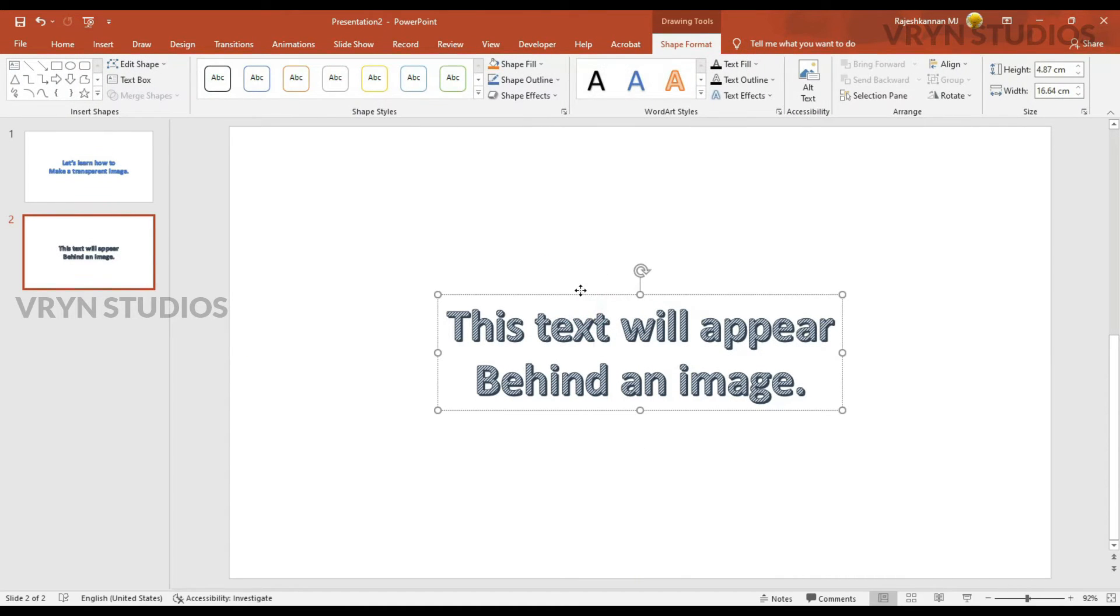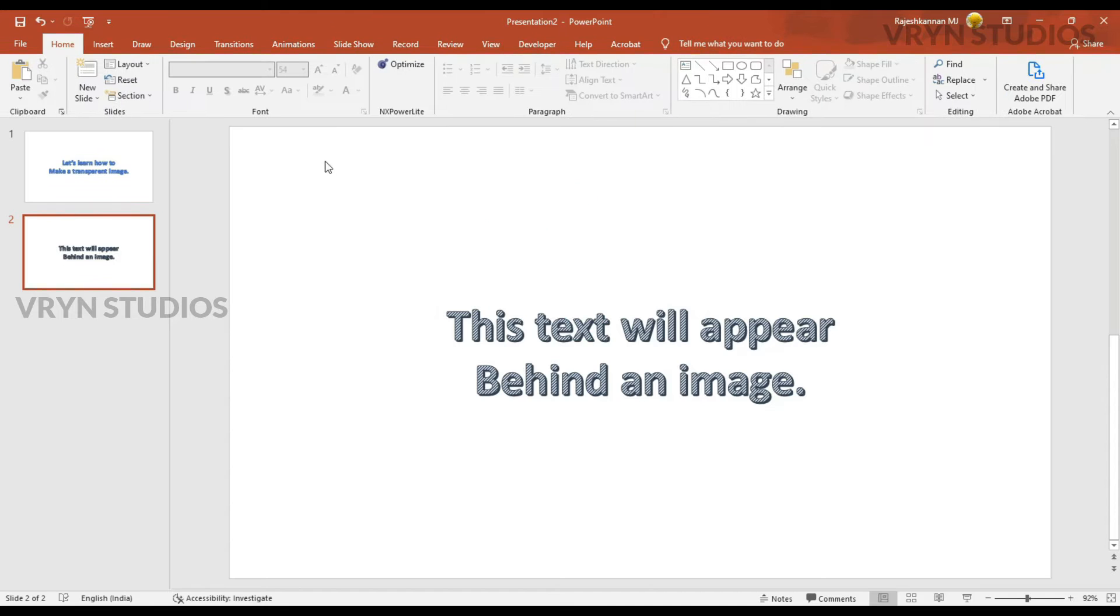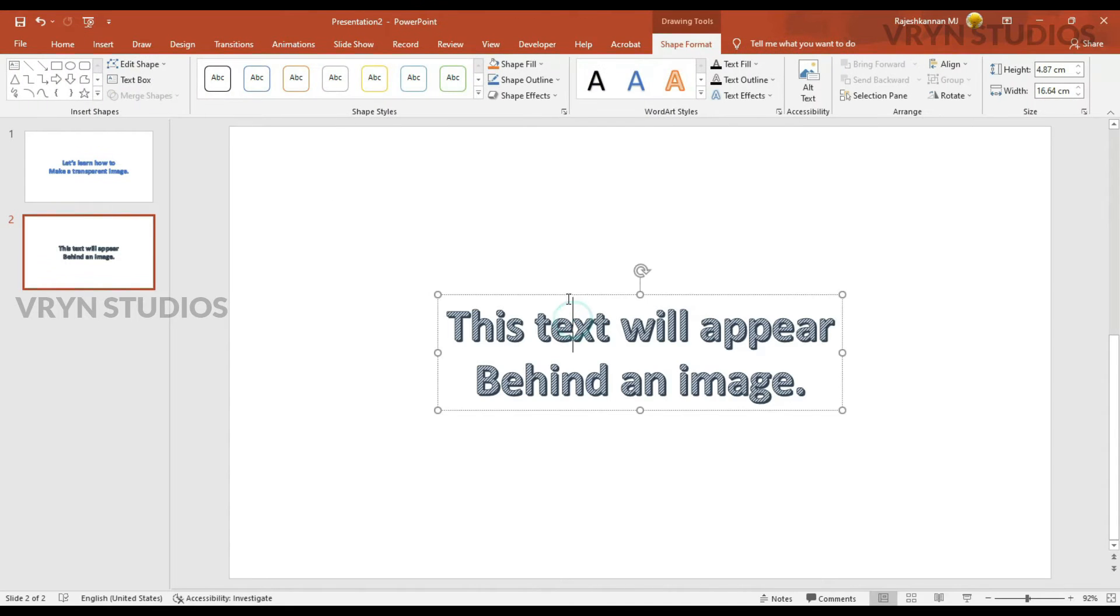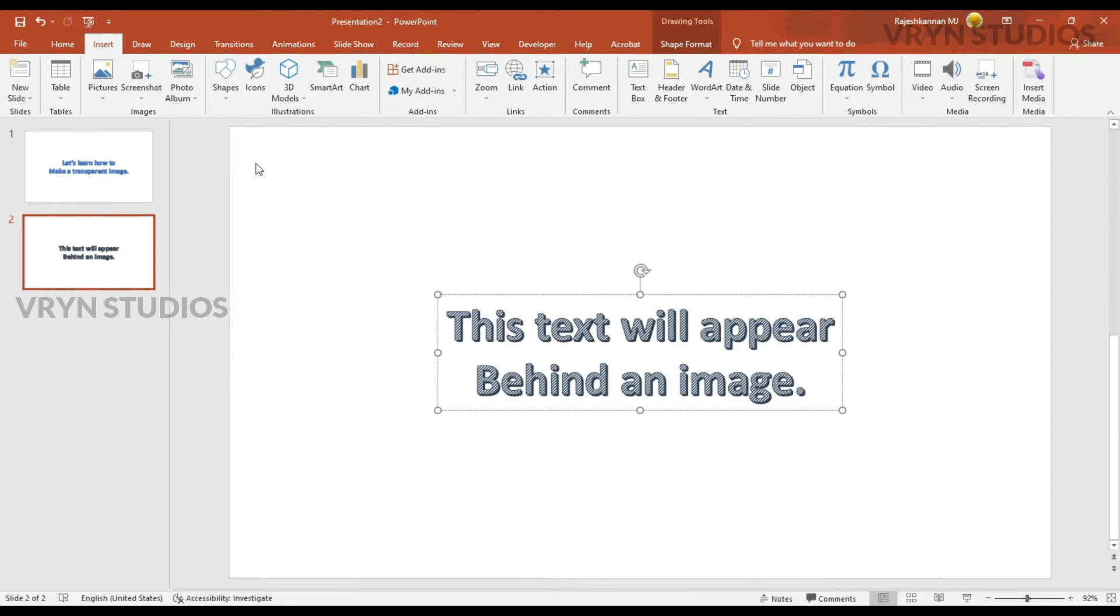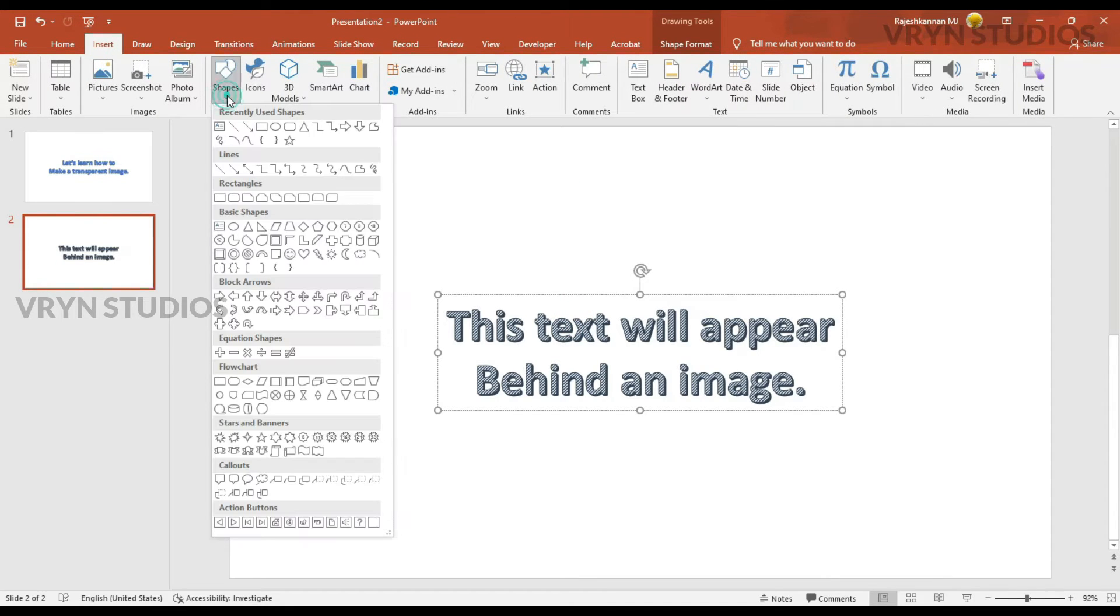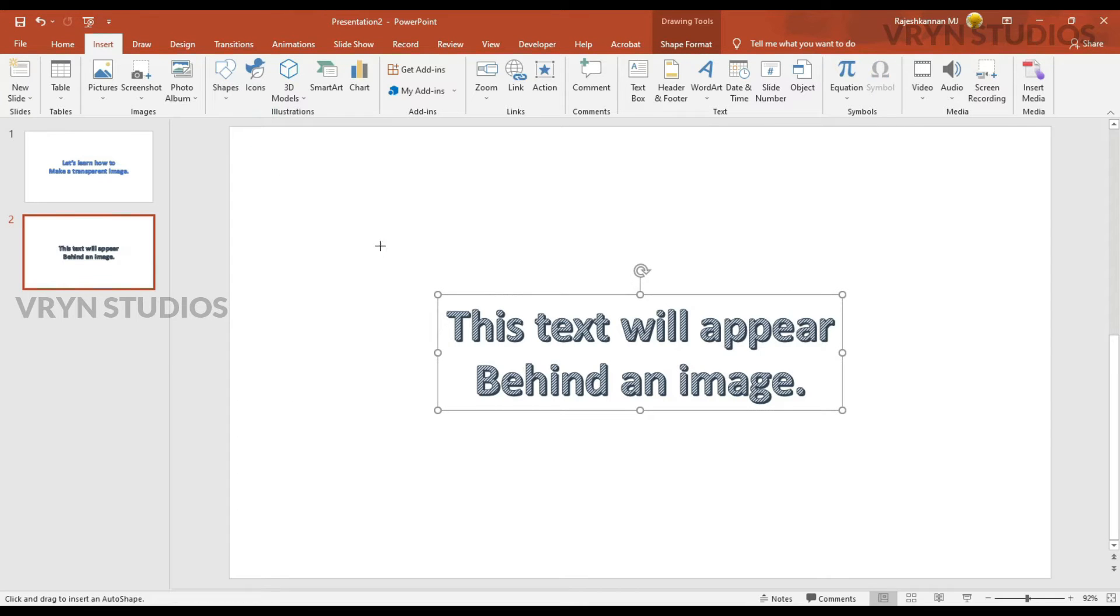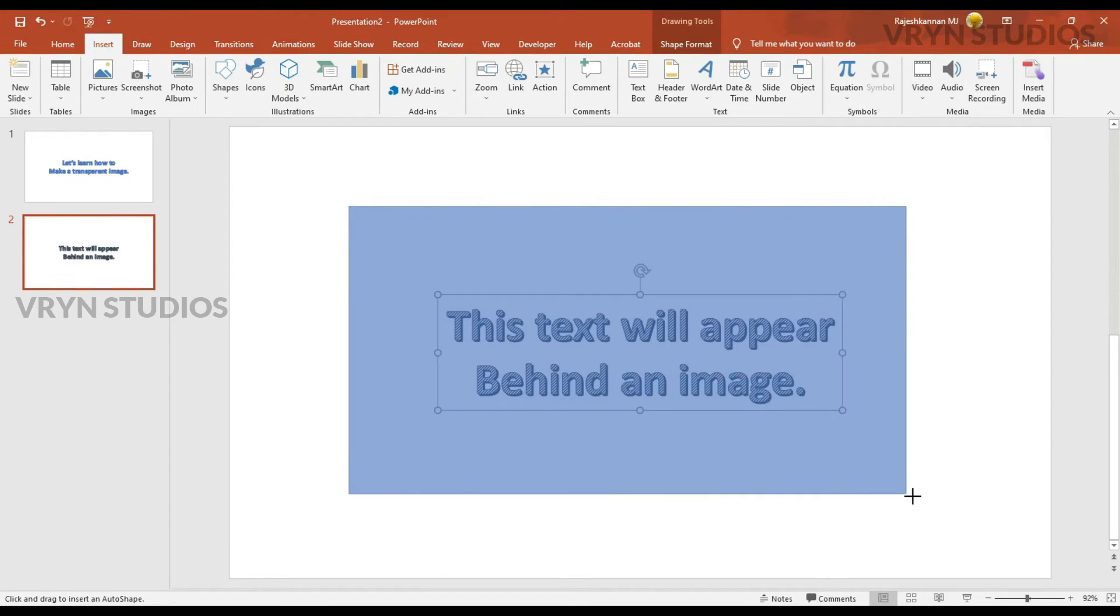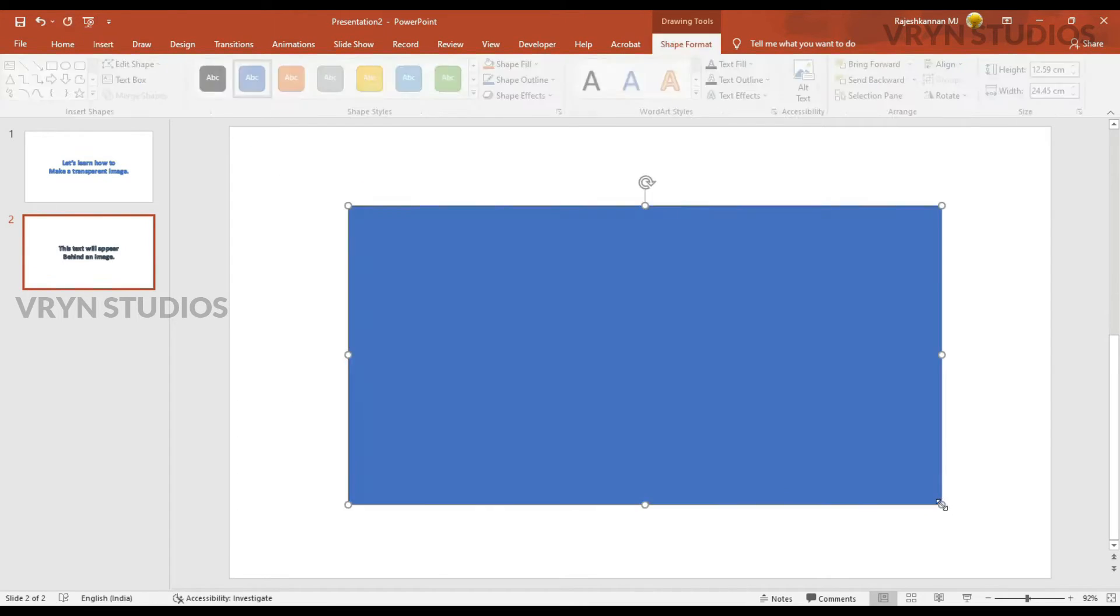So I can draw a shape now above it. Because the shape will be the container for the image.